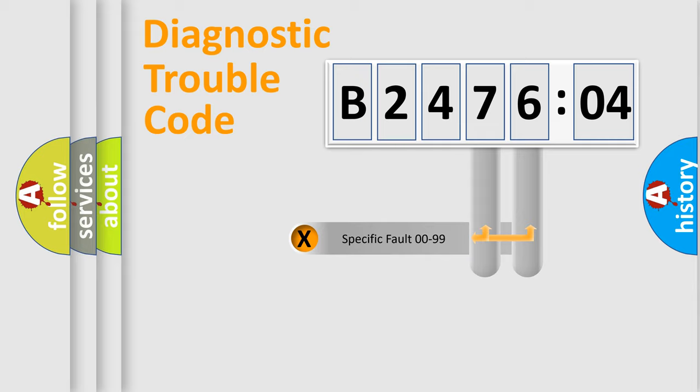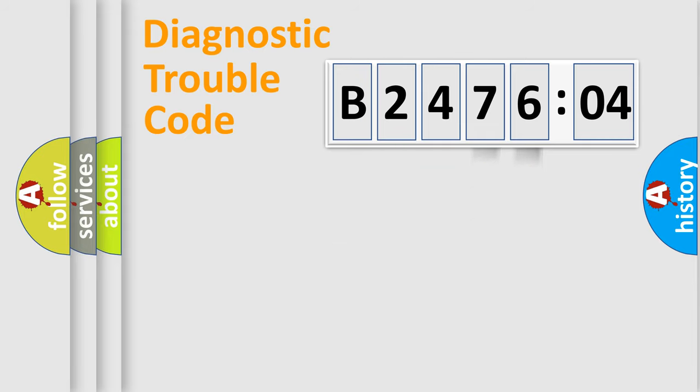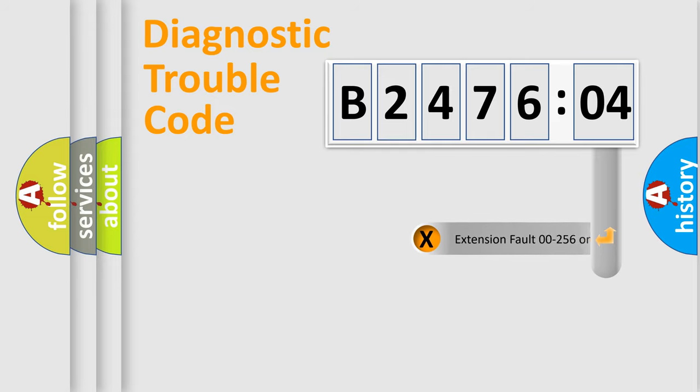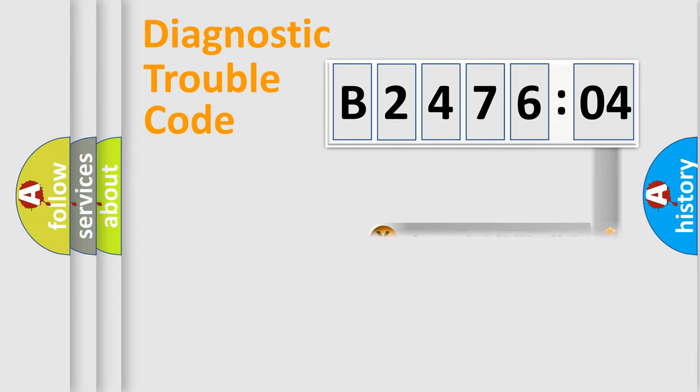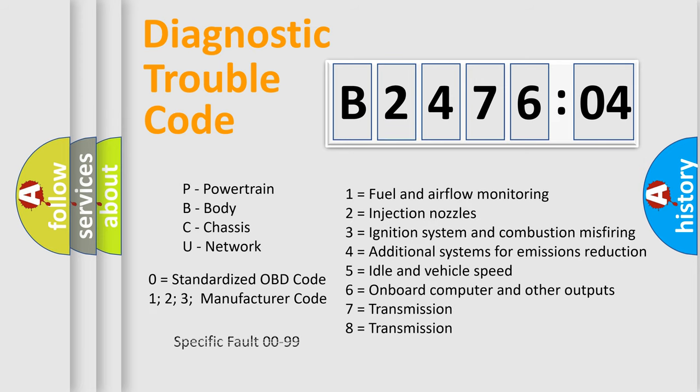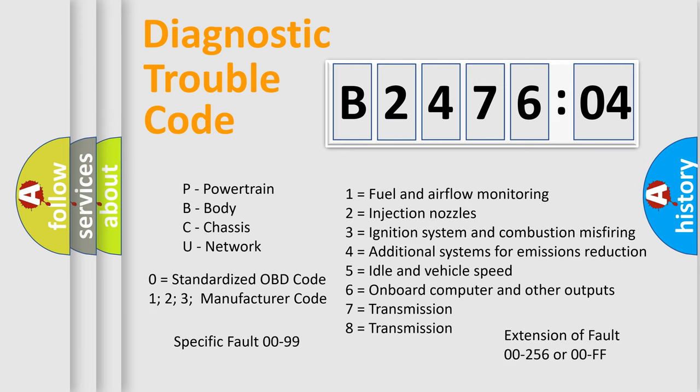Only the last two characters define the specific fault of the group. The add-on to the error code serves to specify the status in more detail, for example, short to ground. Let's not forget that such division is valid only if the second character code is expressed by the number zero.